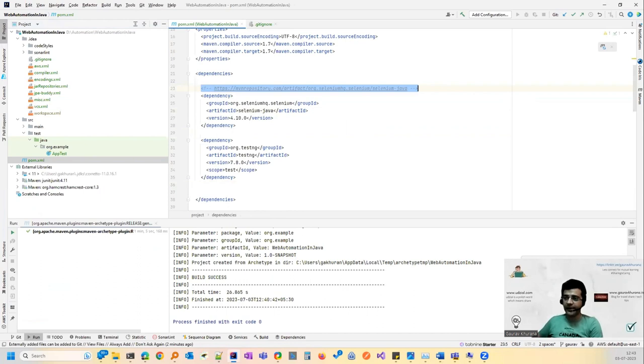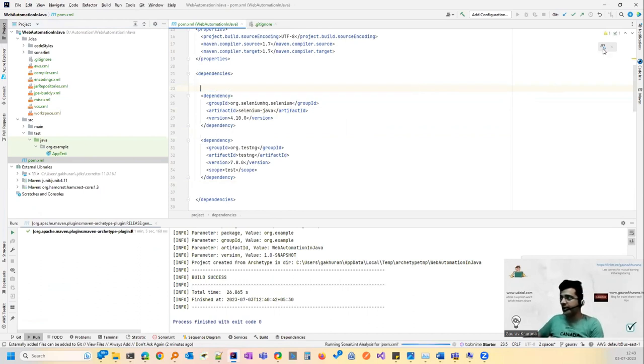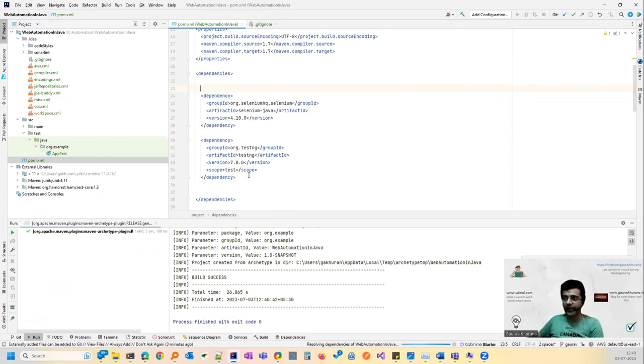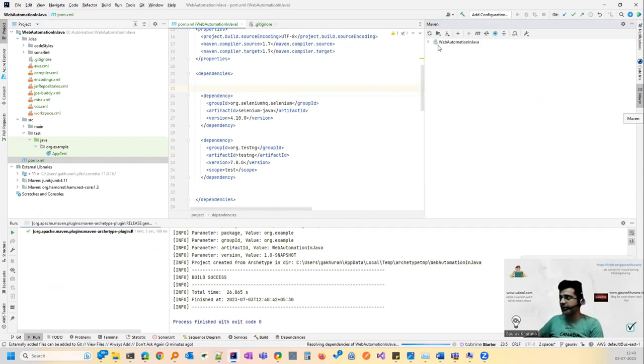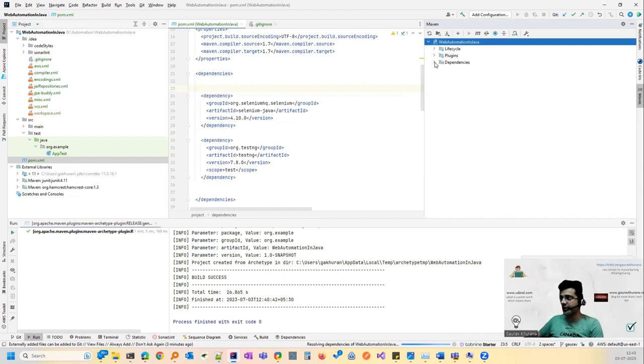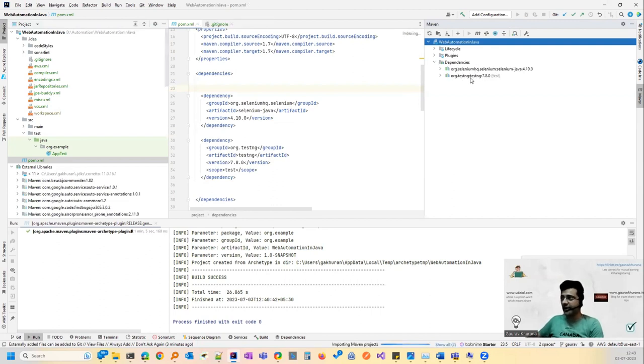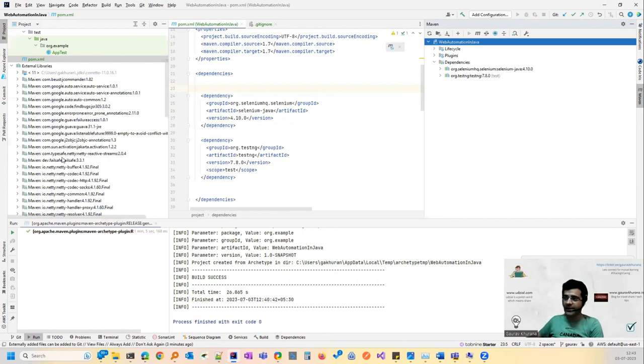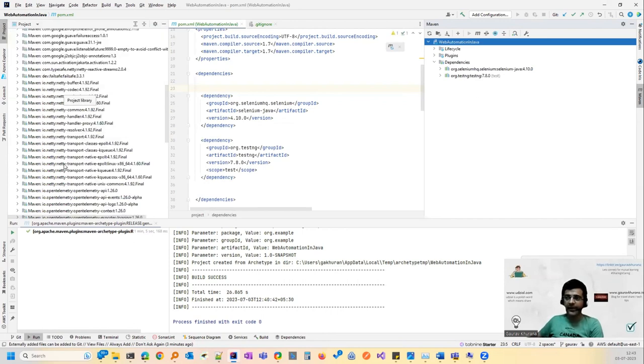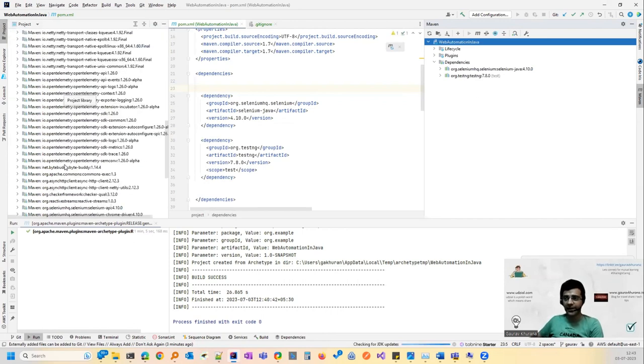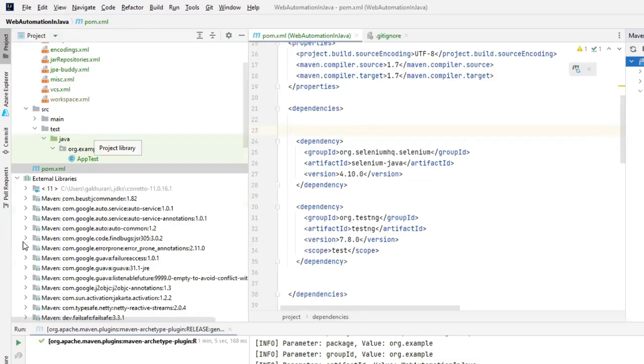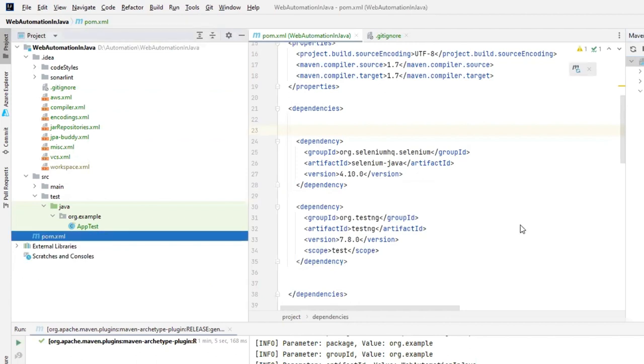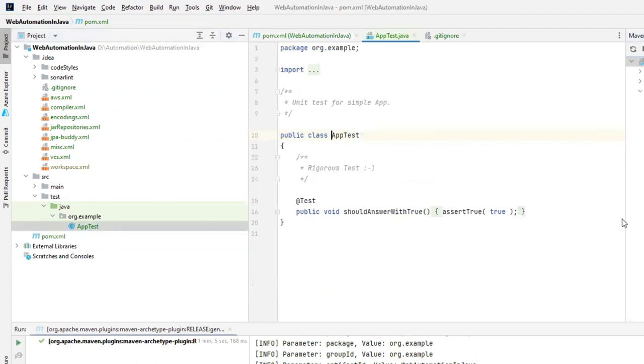So TestNG will help me in generating reports and running my test instead of having that public static void main. So these are some helper dependencies. So what I can do is I can paste it here. You can delete this link if you want. It's anyway a comment. And then you can press this button. As soon as you will press it, it will try to update the dependencies.